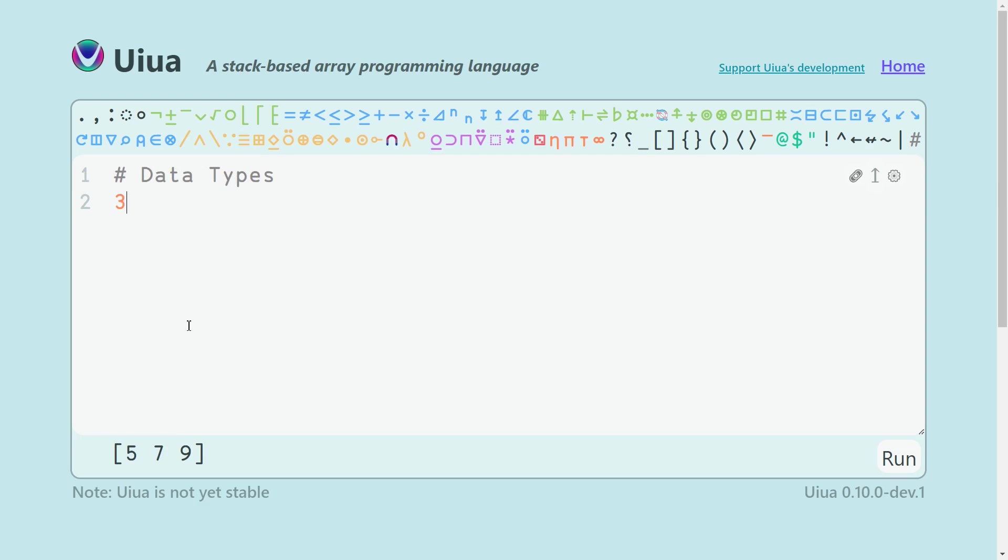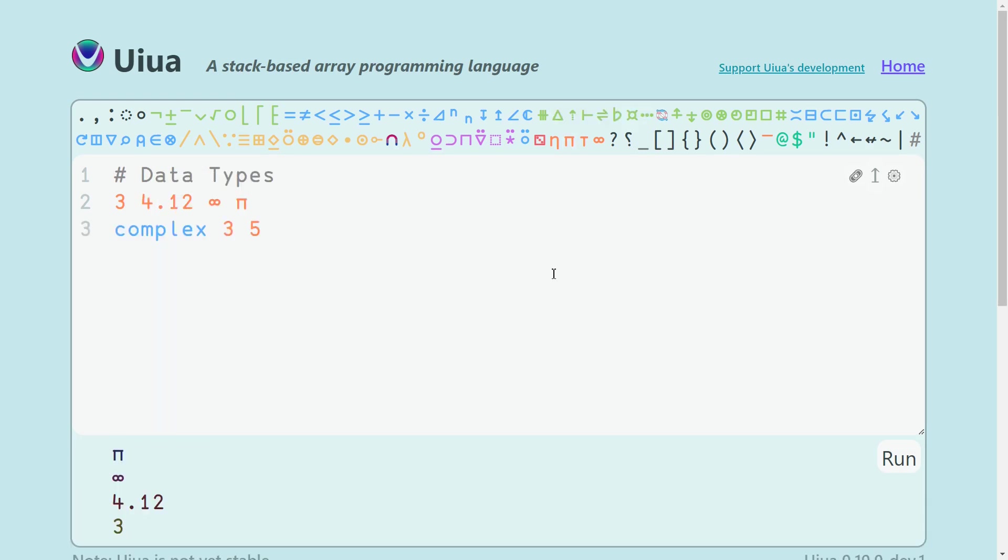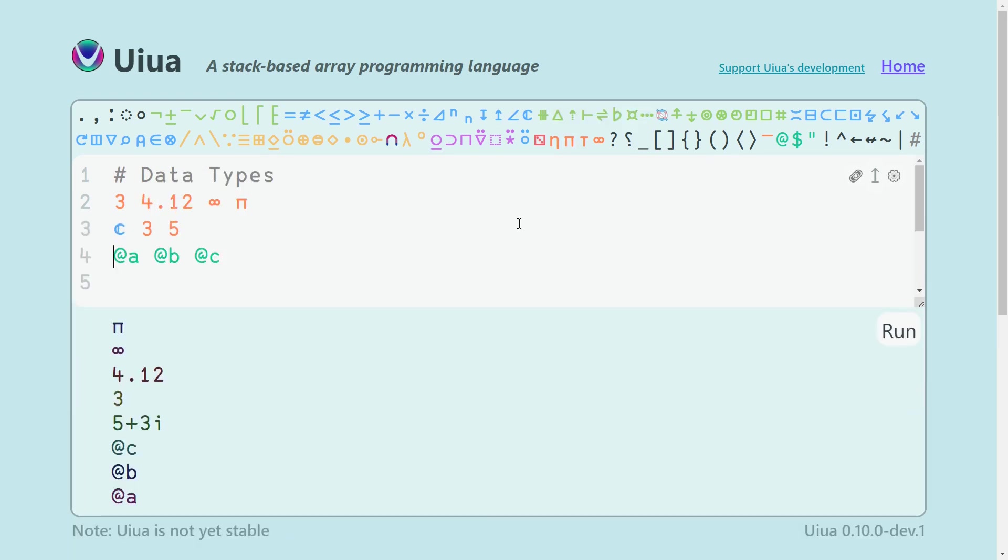There are only four data types, numbers, complex numbers, characters and arrays.